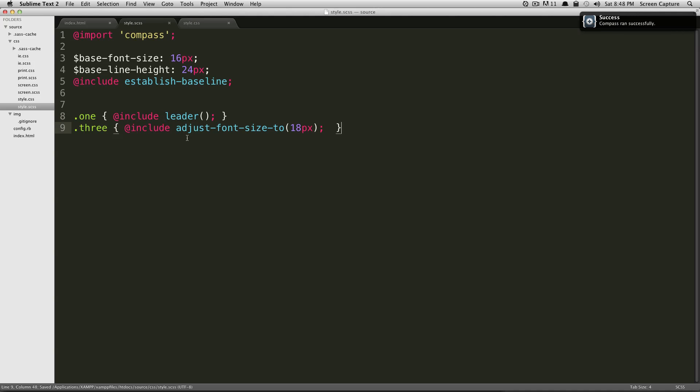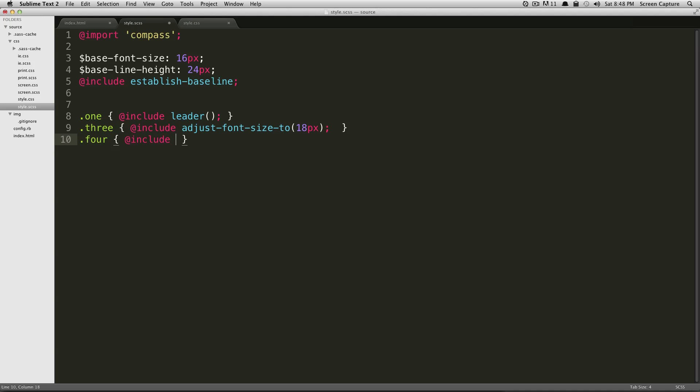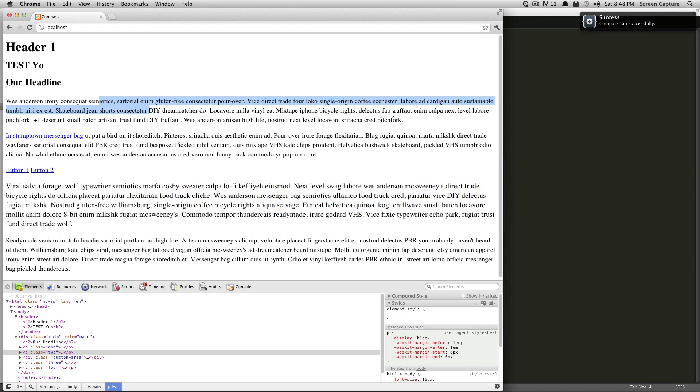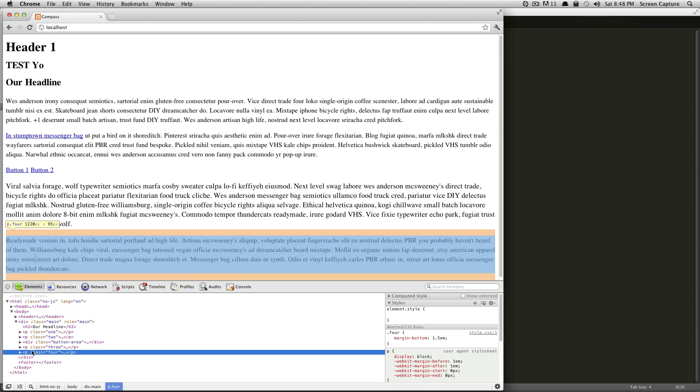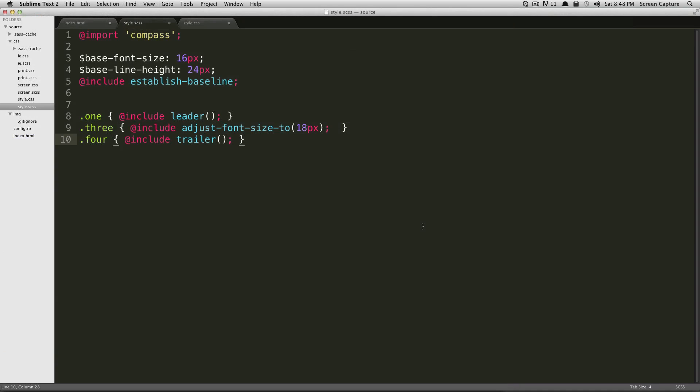Let's say you wanted to add a trailer. That's easy, too. Same thing we can do on paragraph four. We can say @include trailer and then we're not going to pass it anything. Save. And of course, as before, although there's nothing below it, we'll just have to inspect here. You can see it's given it a margin-bottom of 1.5 ems. And just like leader, you can do margin-trailer or padding-trailer before it to do that in padding or margin.